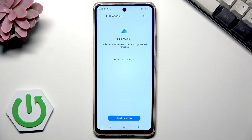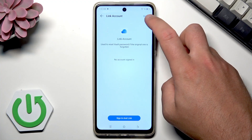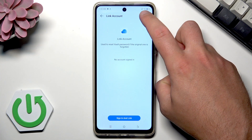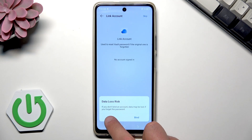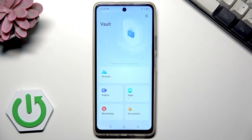Here you can sign in and add a linked account to this vault, but you can also use it without a linked account. Tap Keep and that's it. This is your vault — it's like a secure space where you can keep your data, apps, videos, and pictures protected.